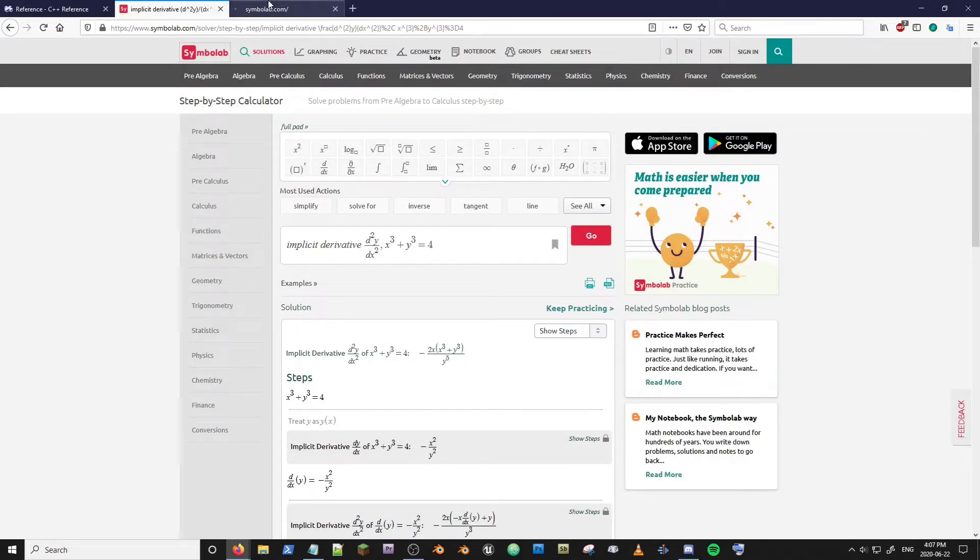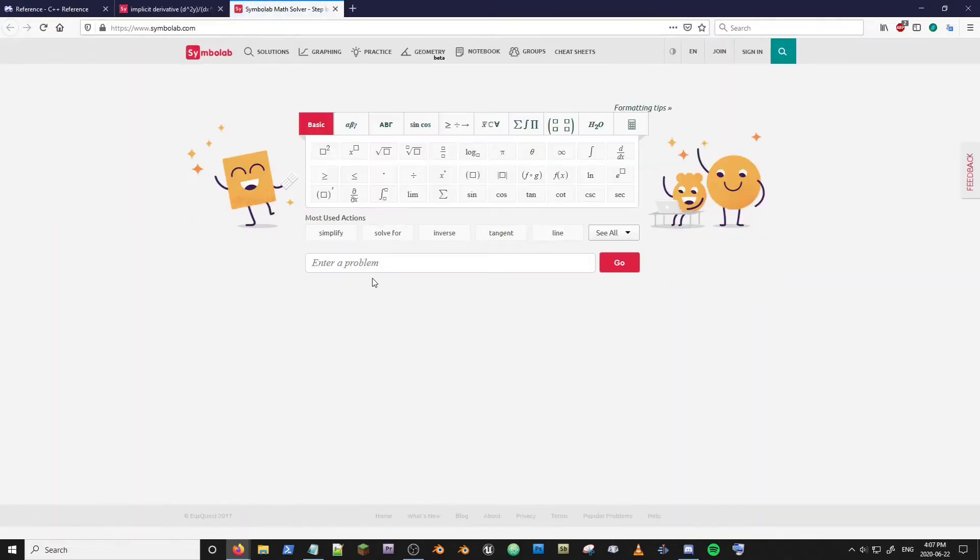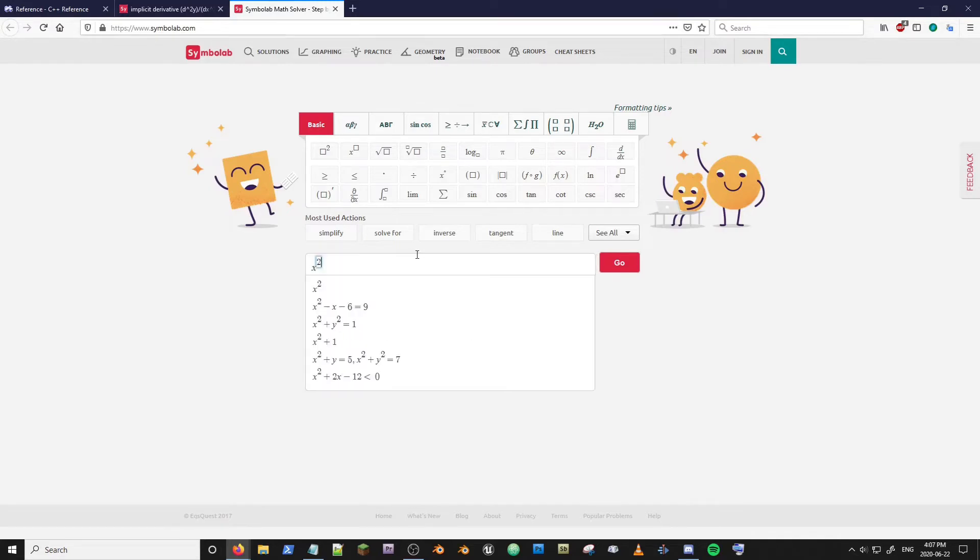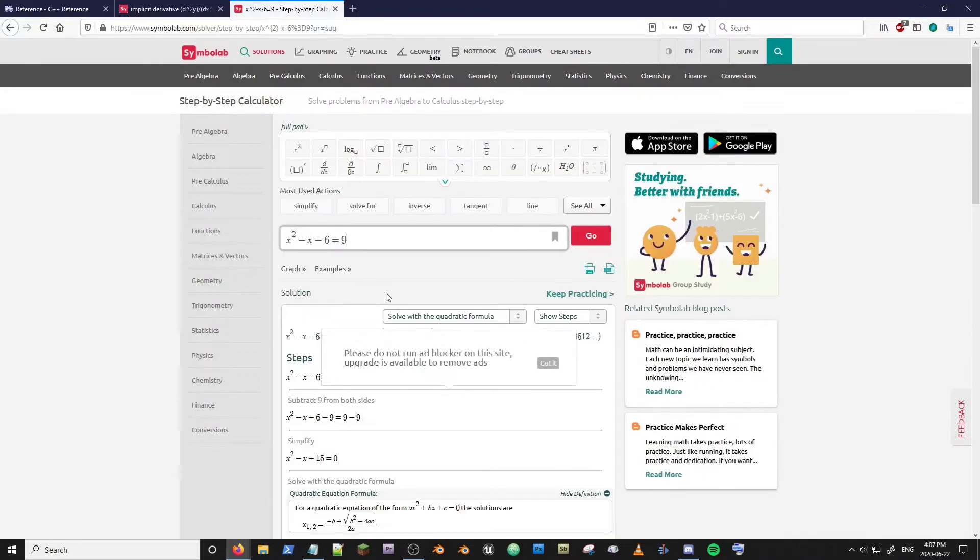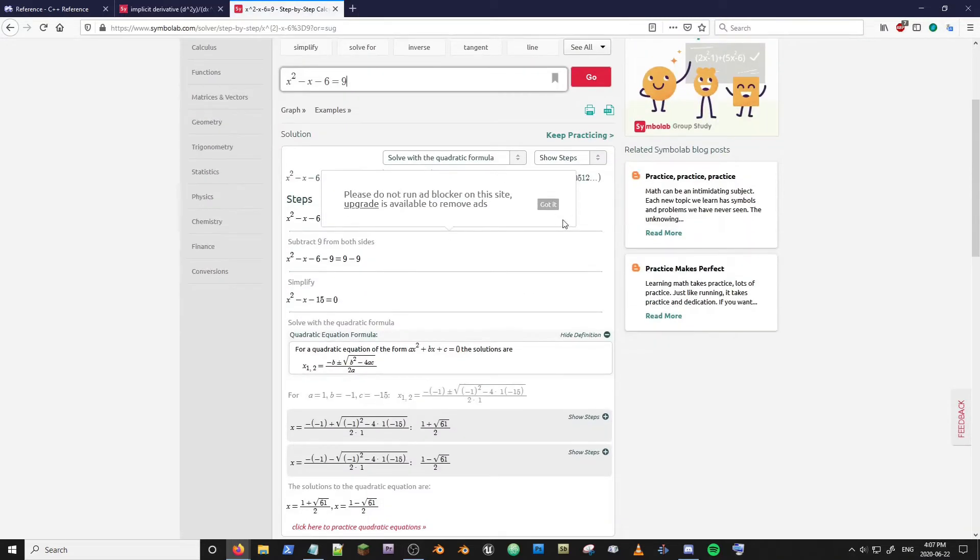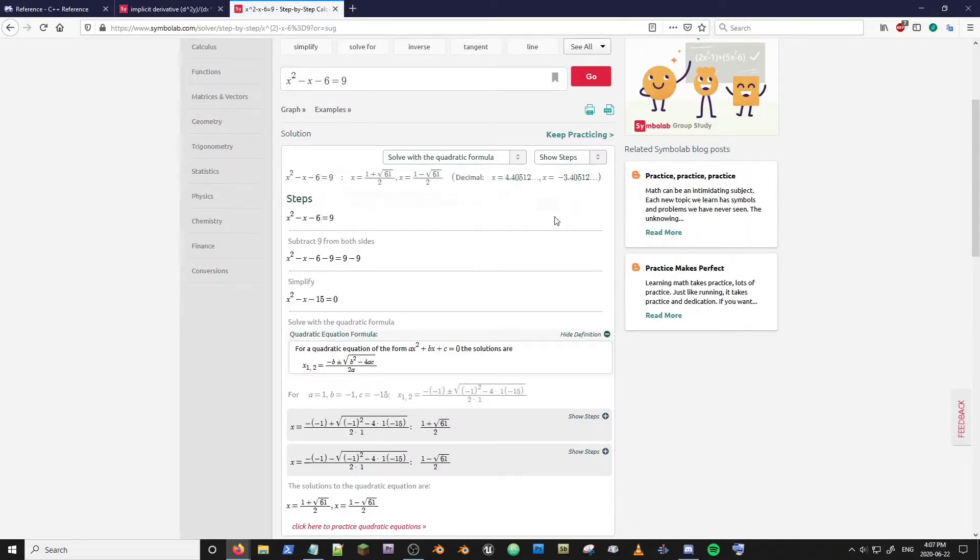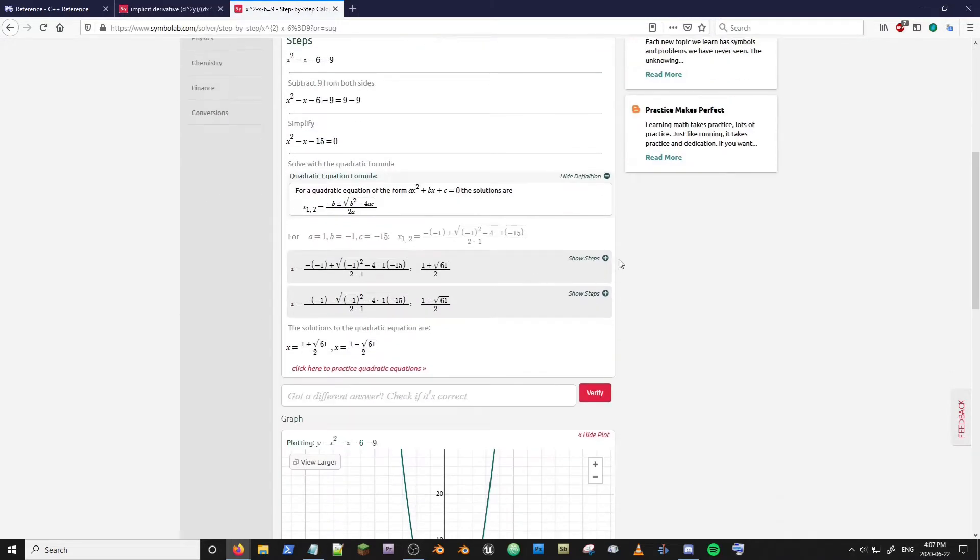open another instance of Symbol Labs and type something along the lines of x to the power of two. Ooh look equation, let's do that. Okay excellent here's what we need. These lovely plus symbols are our friends.